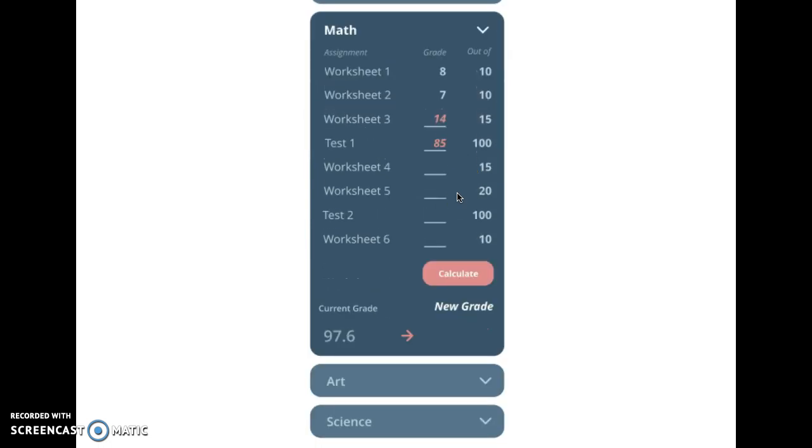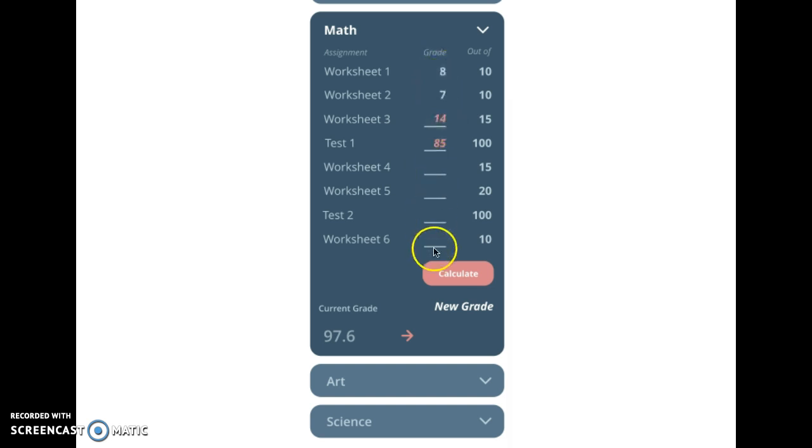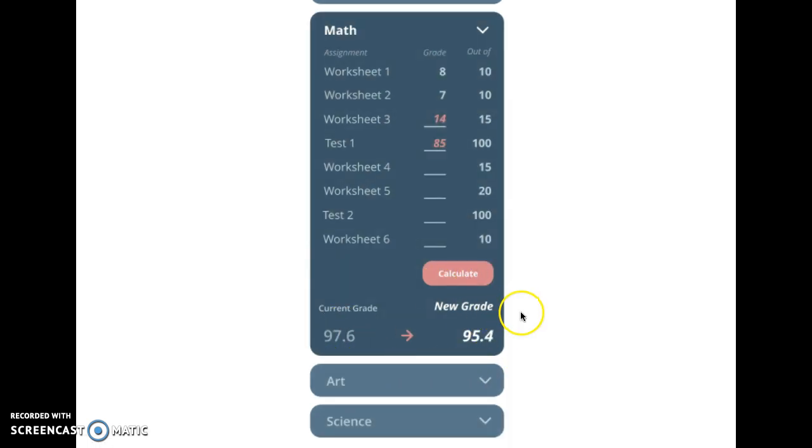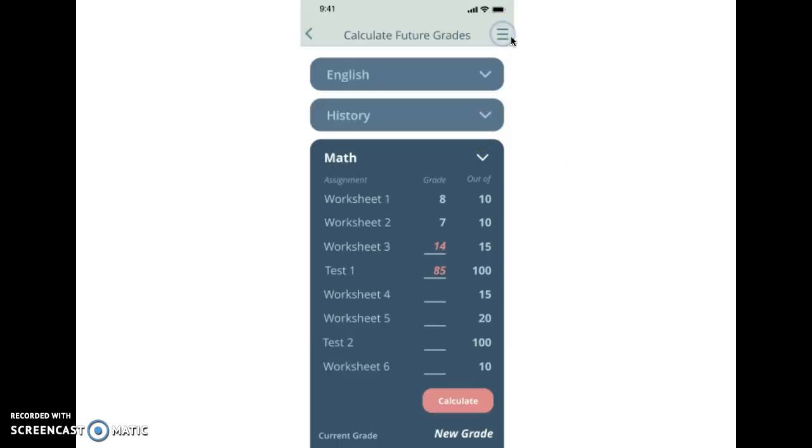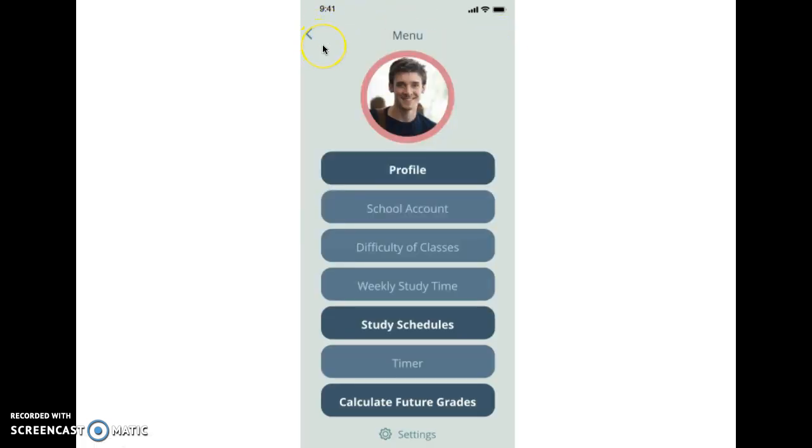So you can scroll down here and you can implement different grades here, and then you press calculate and it brings up your grade. So that's basically the whole app. There's a main menu as well.